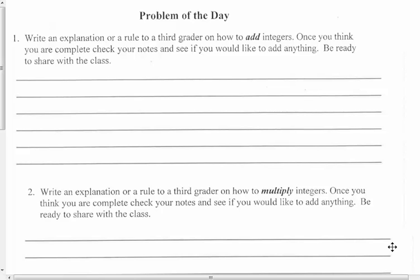We're in unit 2C, operations with integers continued. I'm on page 9 in this packet. So the problem of the day: write an explanation or rule to a third grader on how to add integers. Once you think you are complete, check your notes and see if you would like to add anything. Be ready to share this with the class.